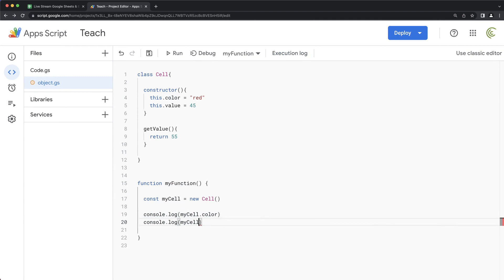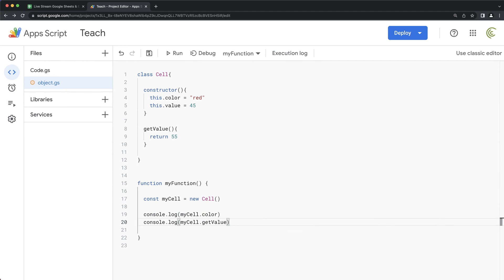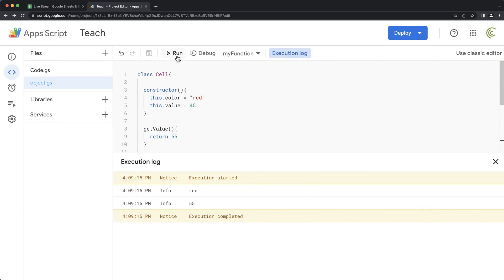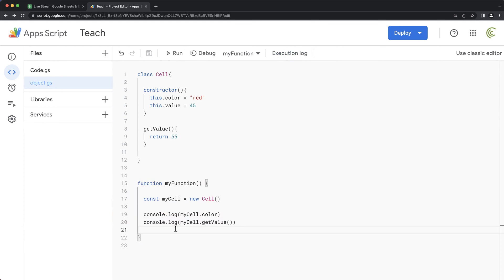And that's... If I run this, see, this is red. This is 55. Right there. So the way this works is that once you do this new cell, this my cell variable that you create essentially becomes this this.